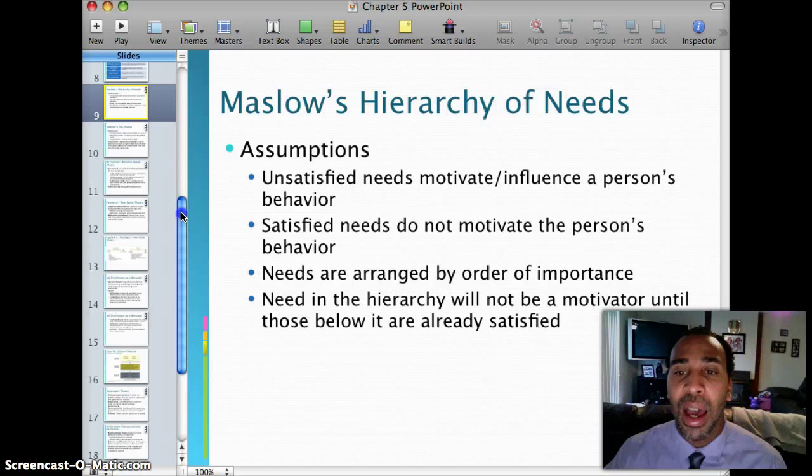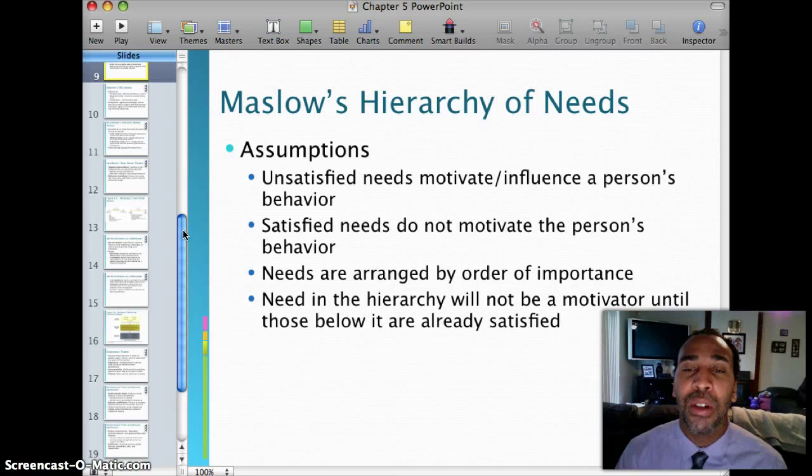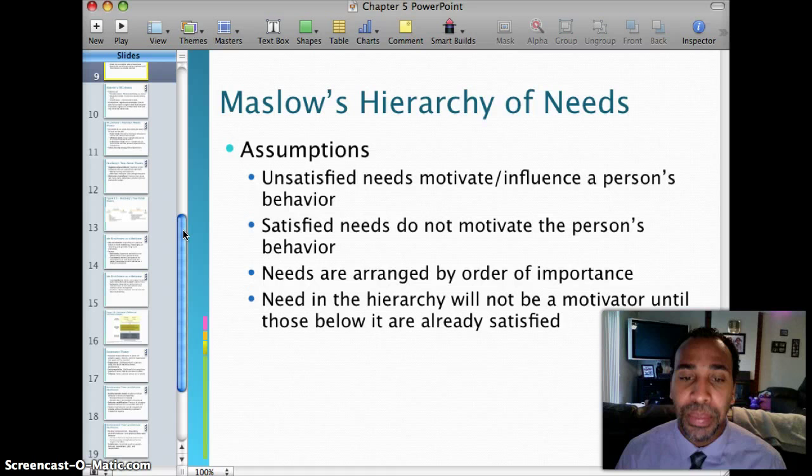Maslow's hierarchy has some key assumptions. Unsatisfied needs motivate and influence a person's behavior, while satisfied needs do not. If a need is unsatisfied, it will motivate you to try to reach that point. Needs are arranged by order of importance, and a need in the hierarchy will not be a motivator until those below it are already satisfied.